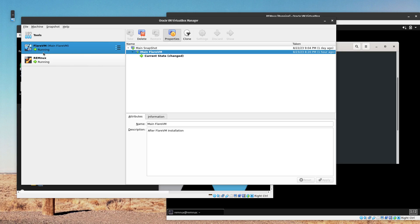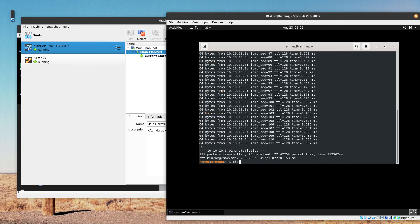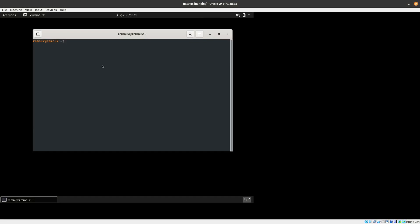If you want to do a network-based analysis and look for network-based indicators, we are going to be using REMnux and INetSim for that. So let's go ahead and set up INetSim and I will show you how to do that.